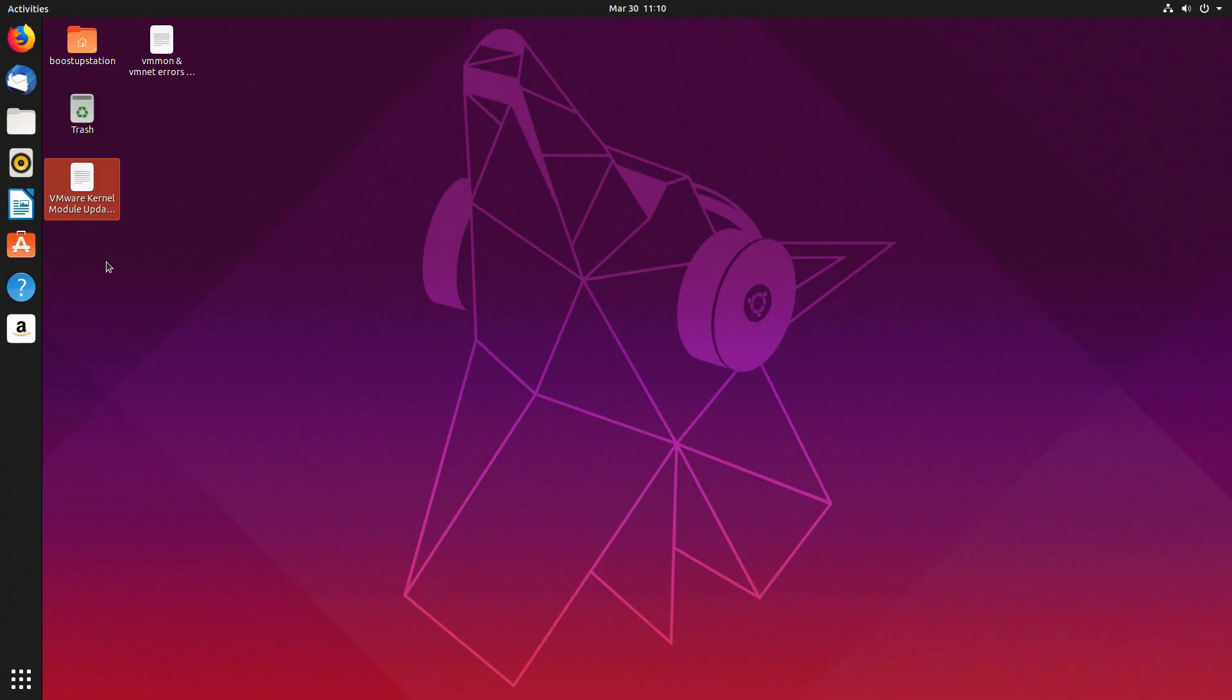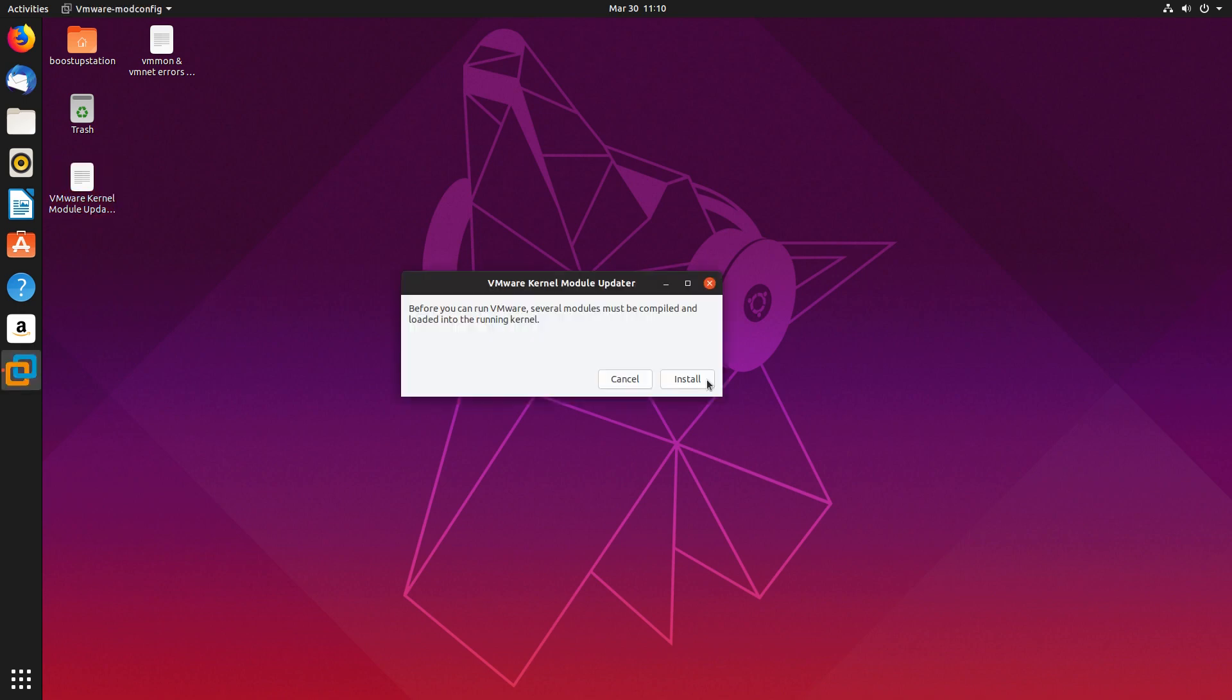Alright guys, when I'm launching VMware from here, it is showing me this error: VMware kernel module updater. It doesn't install by itself when I click on install.